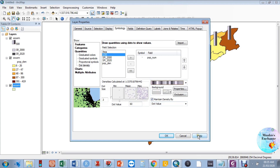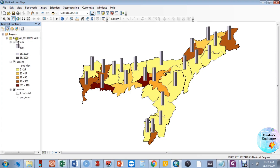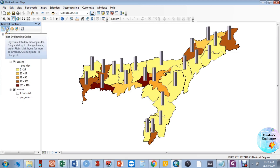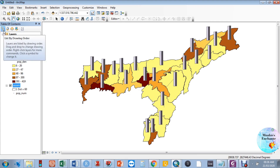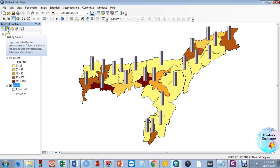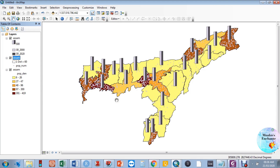After clicking Apply and OK, the population in number layer doesn't show up. The issue is the layer arrangement in ArcMap — whichever layer is on top will cover the others. We need to bring the population in number layer to the middle position. After reordering the layers, the population in number dots now show up correctly on the map.